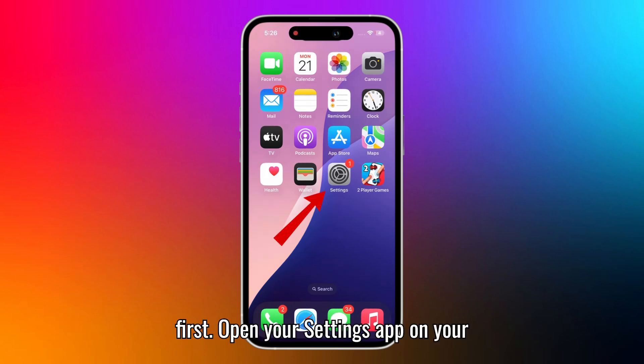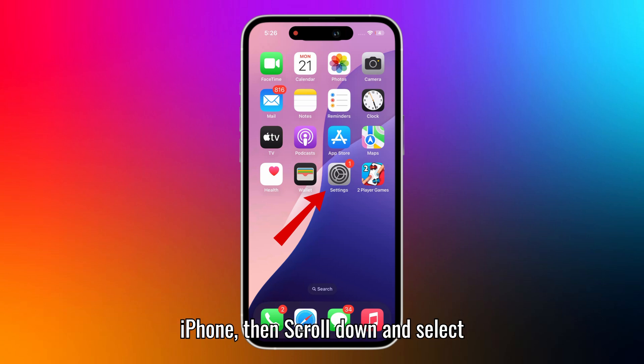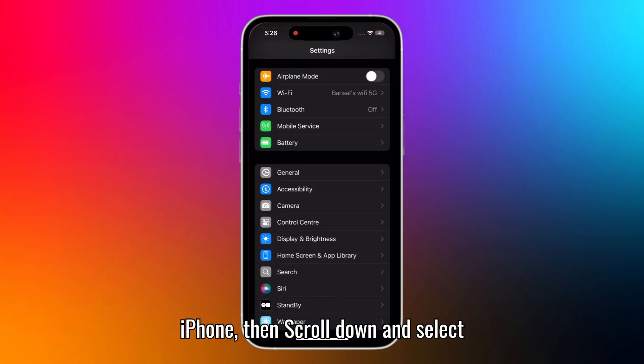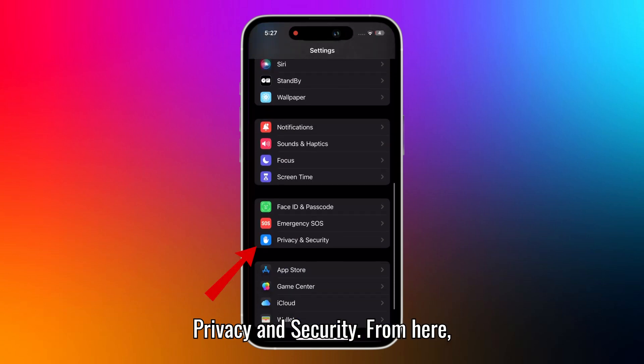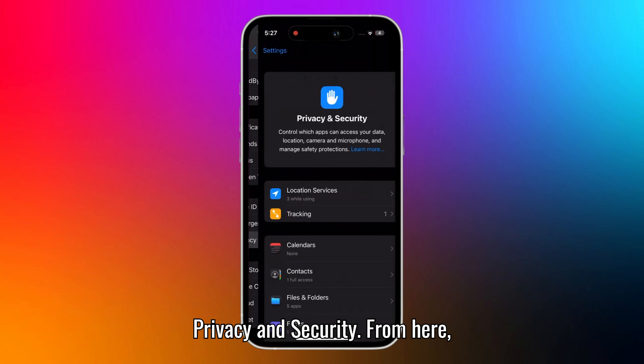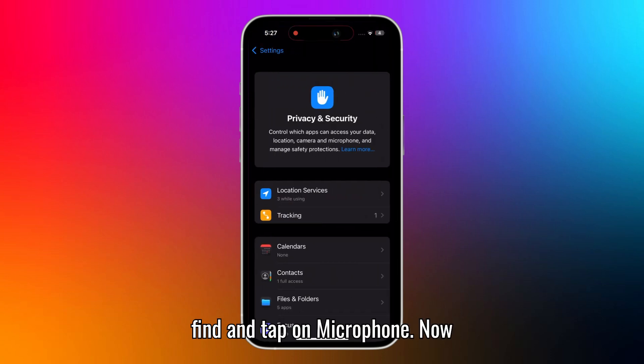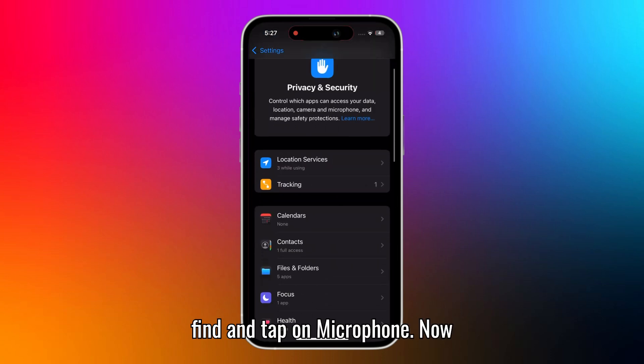First, open your Settings app on your iPhone. Then scroll down and select Privacy and Security. From here, find and tap on Microphone.